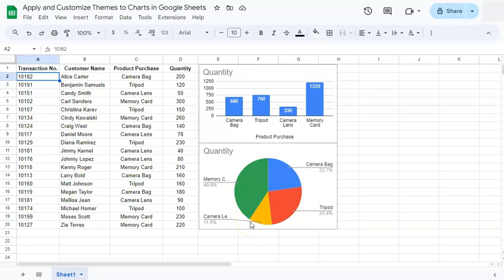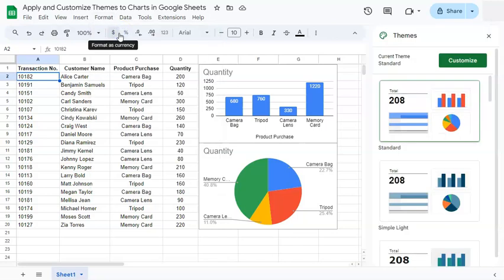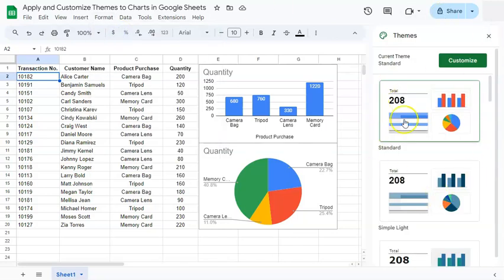So if I want to change it, all I have to do is go to Format and select Theme at the top. Once you do that, you have your themes panel open on the right.